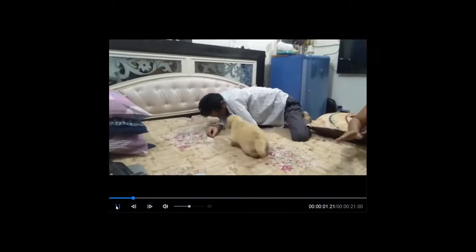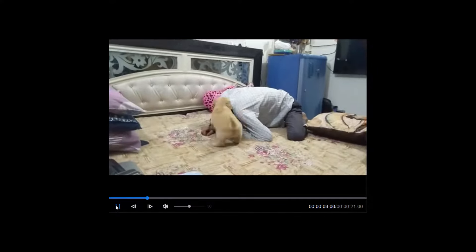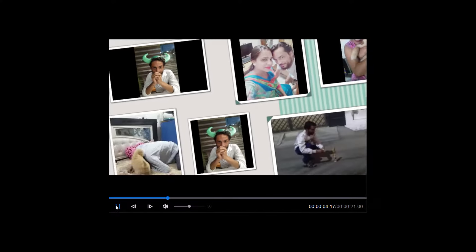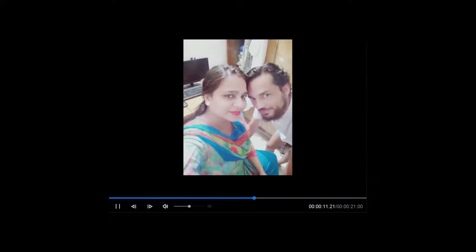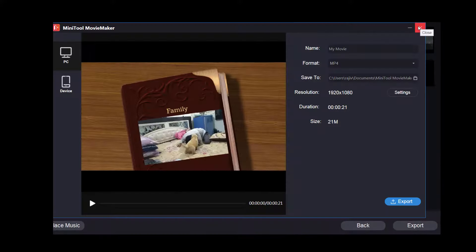Once you are done with everything, see a preview. And finally click the export button.